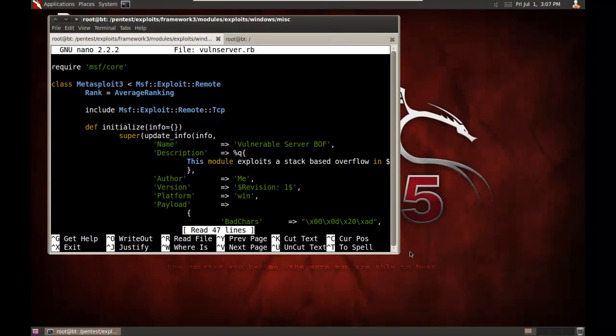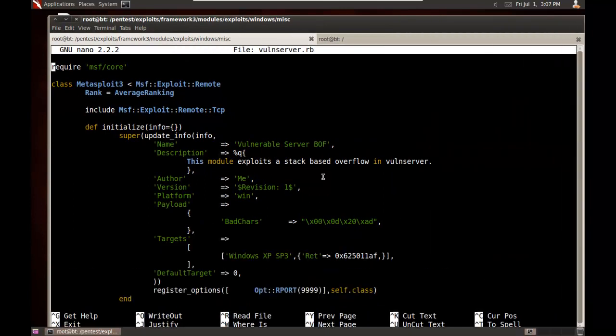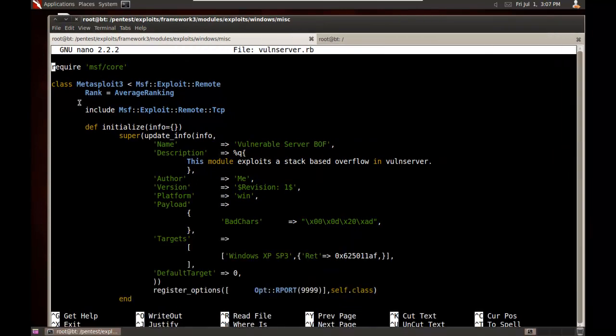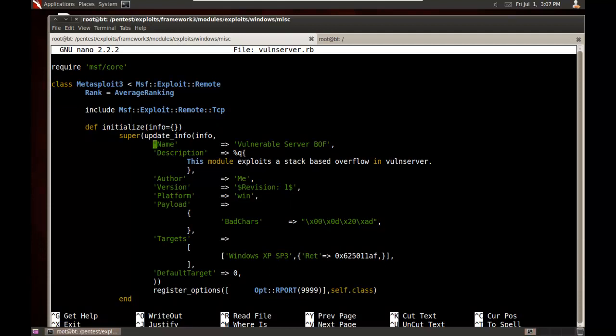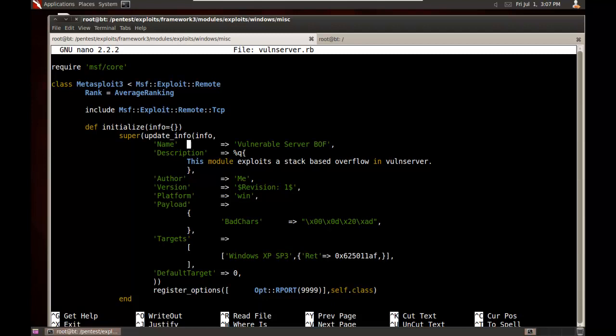And I'm not going to go through every line here, but what I just want to show you is that really it's just a matter of filling in the values. Metasploit makes it super easy. So I have here a name. I just call it Vulnerable Server BOF, Description, Author, Me. Some of the important ones here. Platform, you want to make sure you set the platform up. If not, you won't be able to use any payloads. So set the platform.